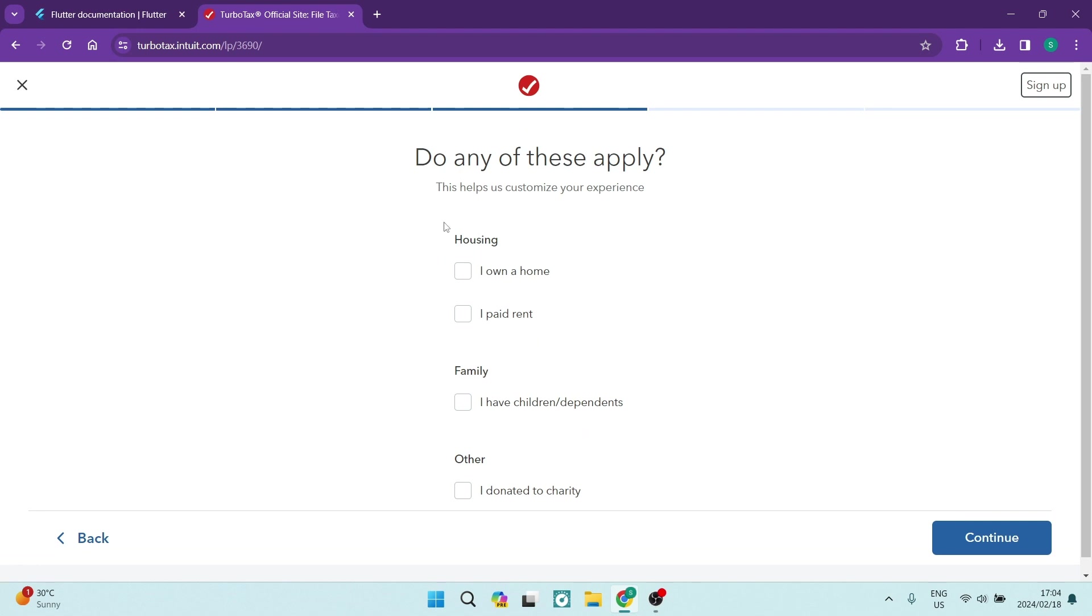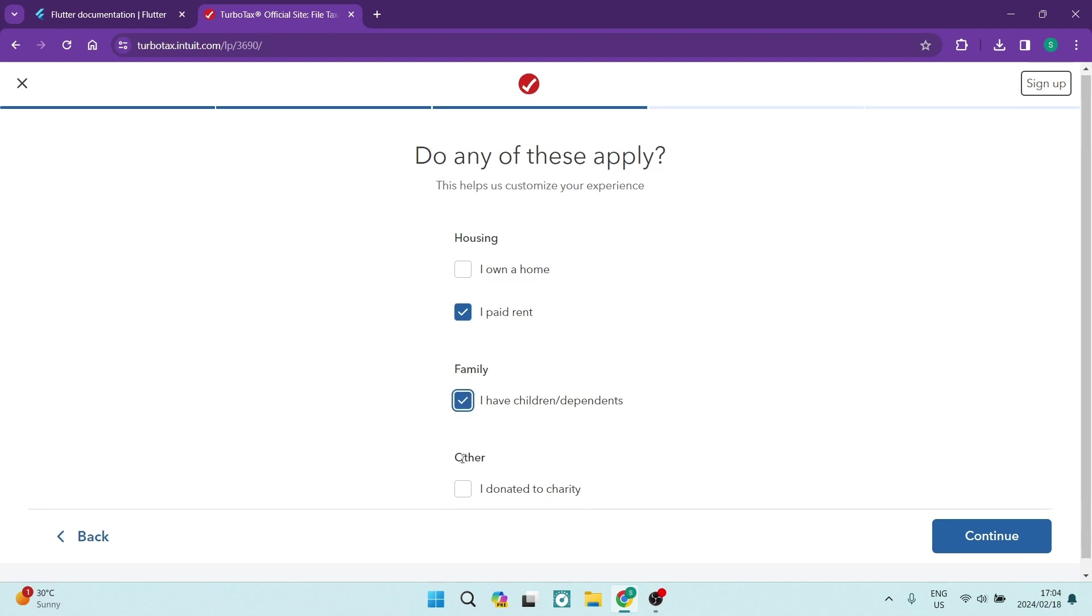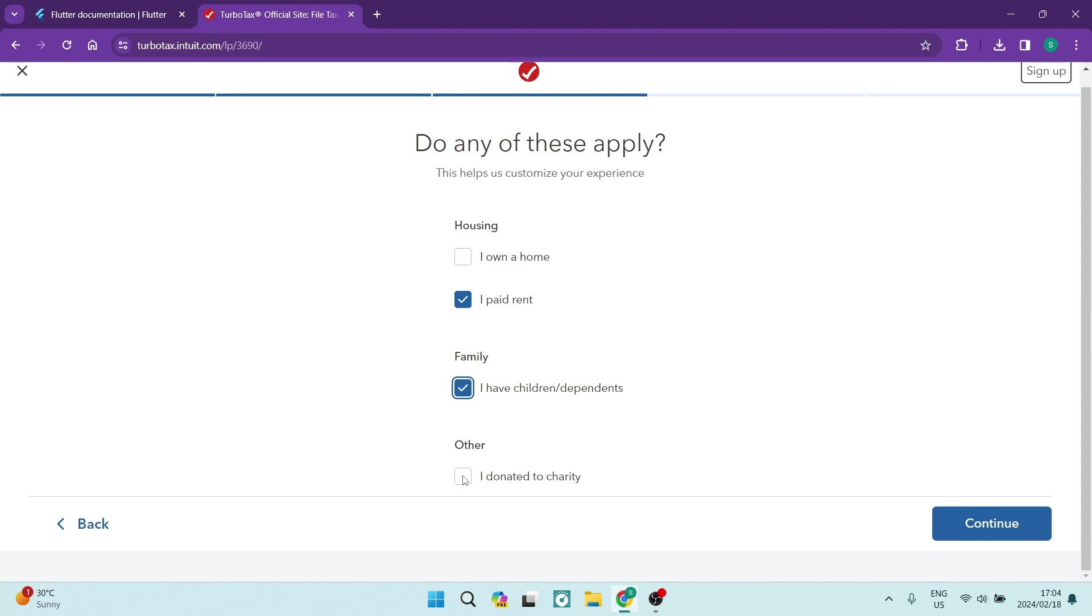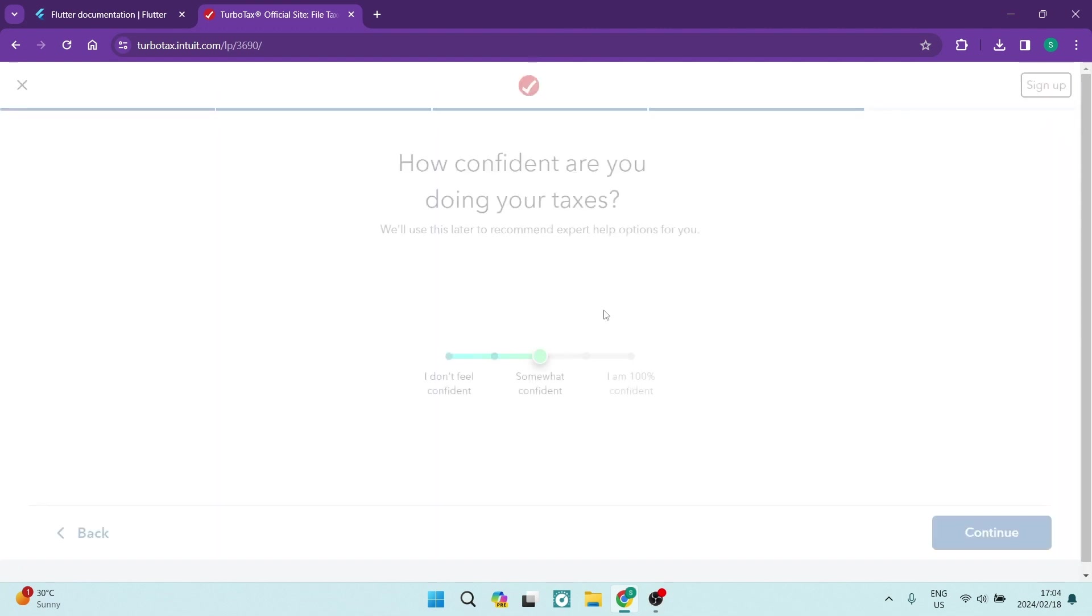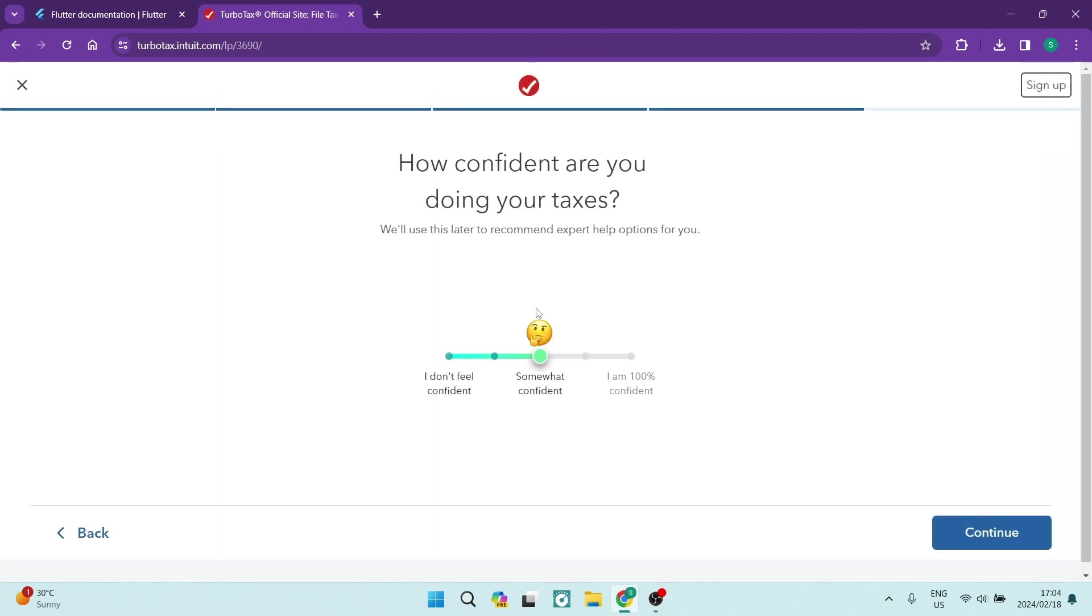Now, any of these that may apply, you are going to go ahead and click on it. So it says housing, either you own a home or you pay rent. You have a family, which means you have dependents or children. And then also, if you do donate to charity, there is a checkbox right over here at the bottom. Once you're done, you're going to go ahead and tap on Continue.